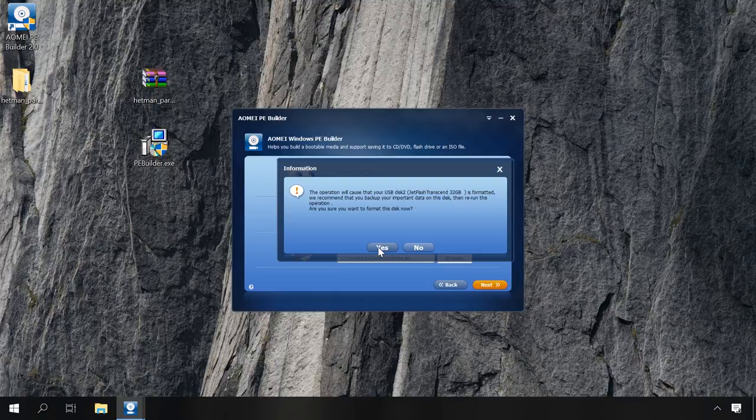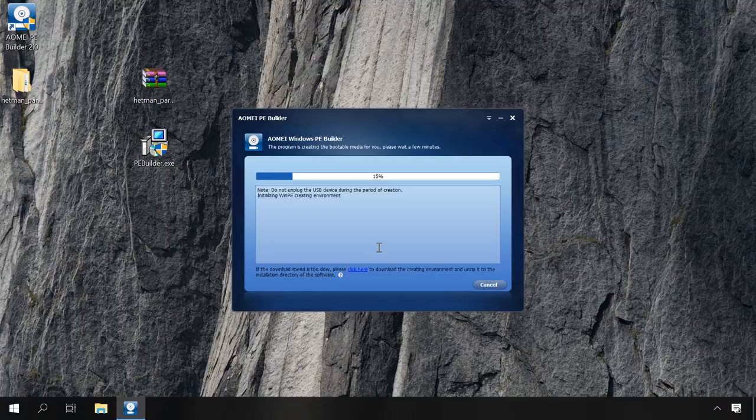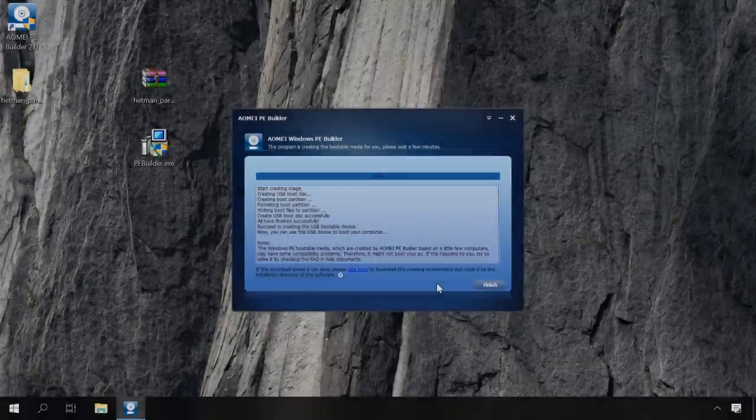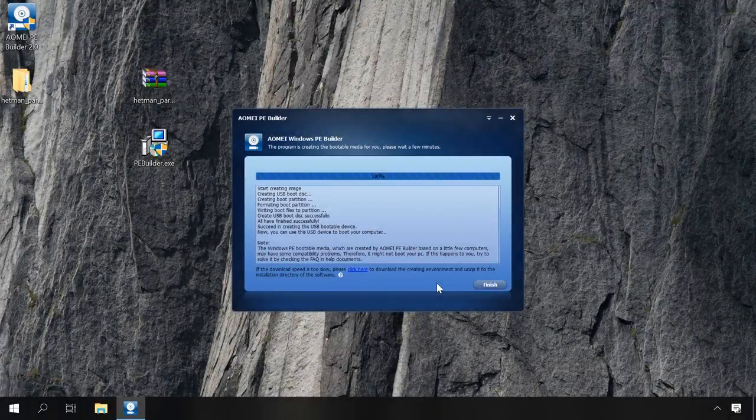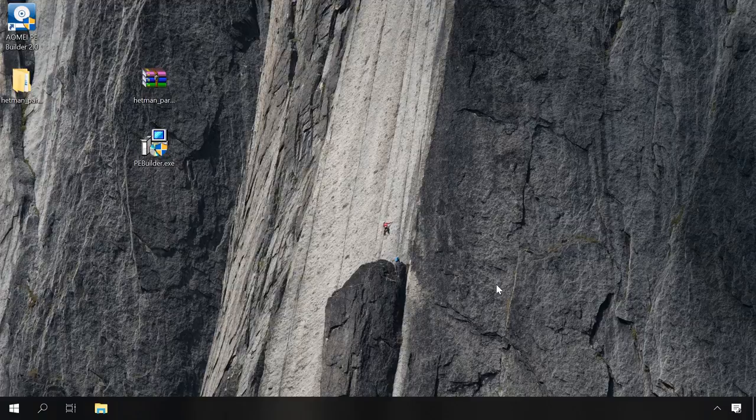It starts the process of creating a bootable USB drive with Windows PE and a set of chosen utilities. It requires Internet access, and the process can take some time, depending on the set of programs and the speed of your Internet connection. When it's over, you'll see the Finish button. As soon as you click it, the bootable USB drive with Windows PE is ready to use.